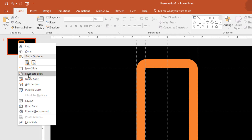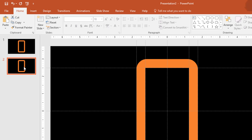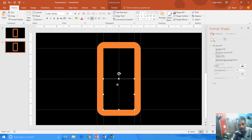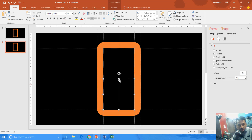Duplicate the slide. Now we want to convert this 0 to 9, and for that what I am going to do is reduce the size of this bottom rectangle a little bit, and make sure to check the ruler to see how much size you are reducing.